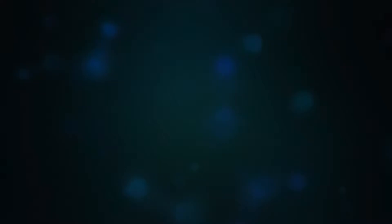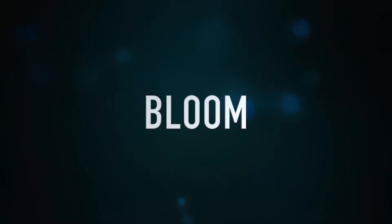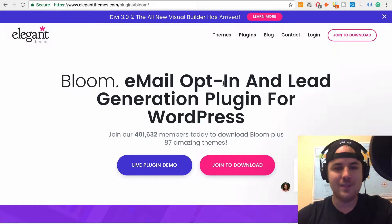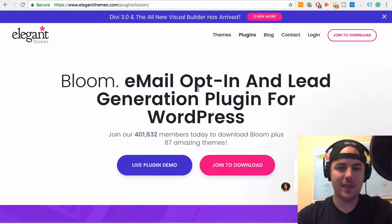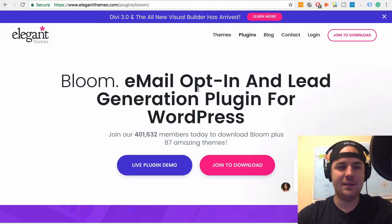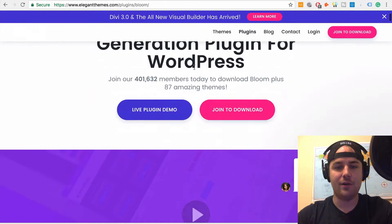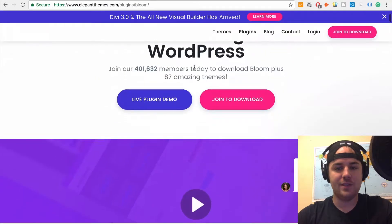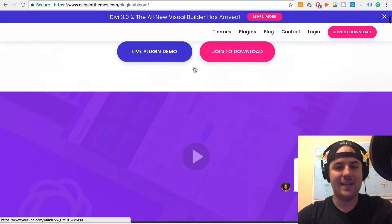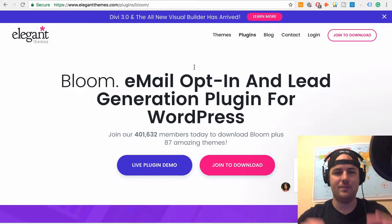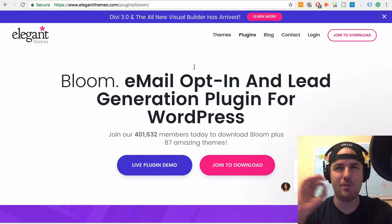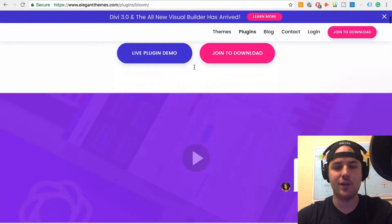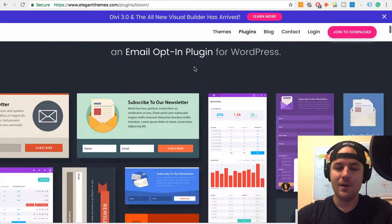So then option number three is the Bloom plugin, which a lot of you guys might not have heard of. So Bloom is actually part of Elegant Themes. And what does that mean? Well, Elegant Themes is, their main theme is Divi, which you've probably heard of it. I've been playing around with it here recently, and it's actually really good. It helps you create modern looking websites. It's a WordPress theme, but it helps you create modern looking websites. It's got a built in page builder. It's really pretty cool, I have to say.